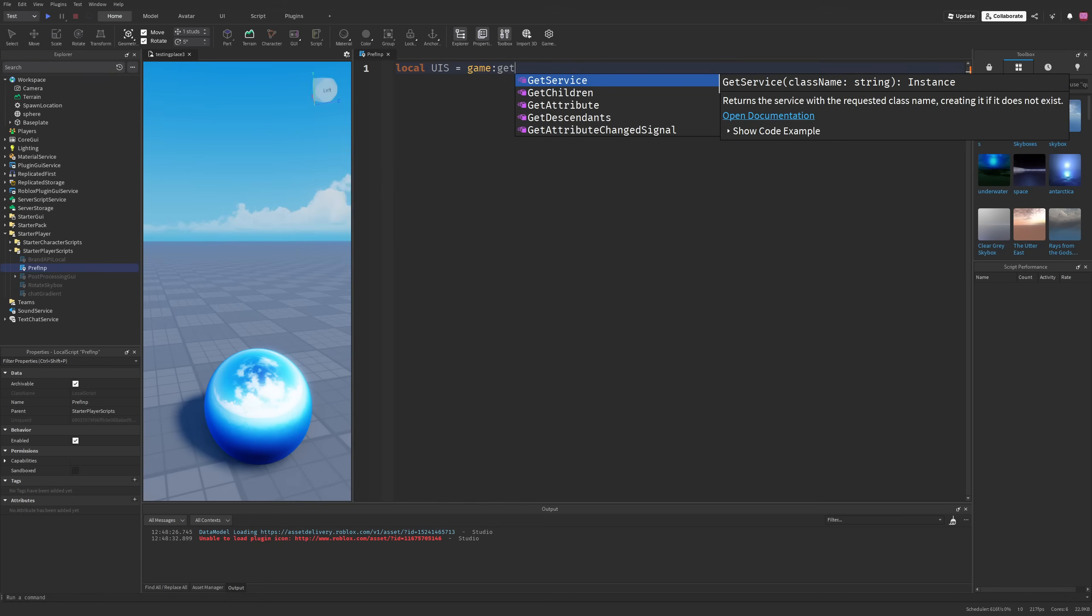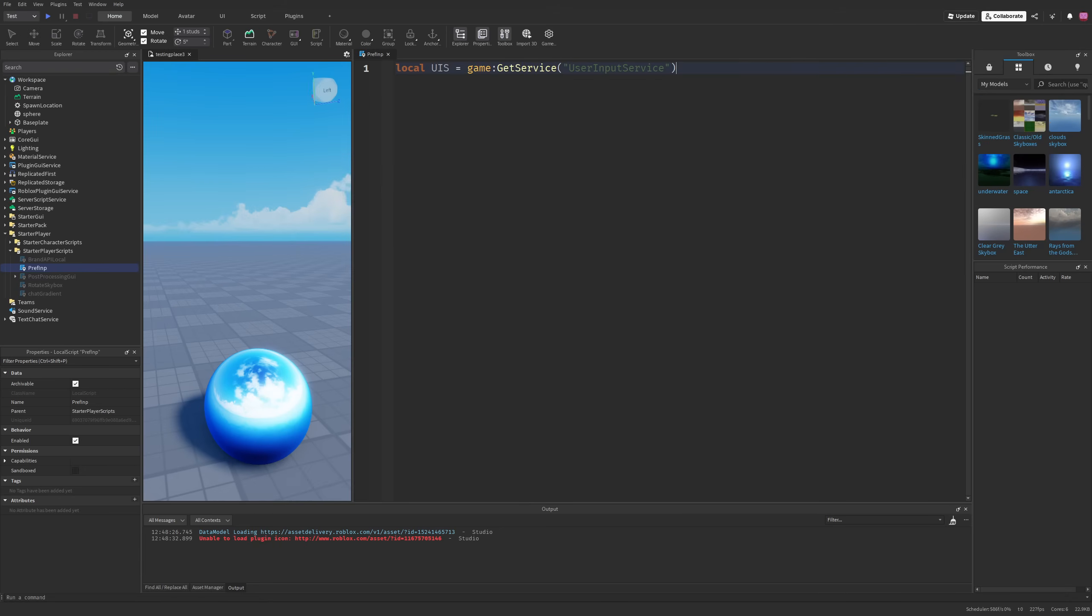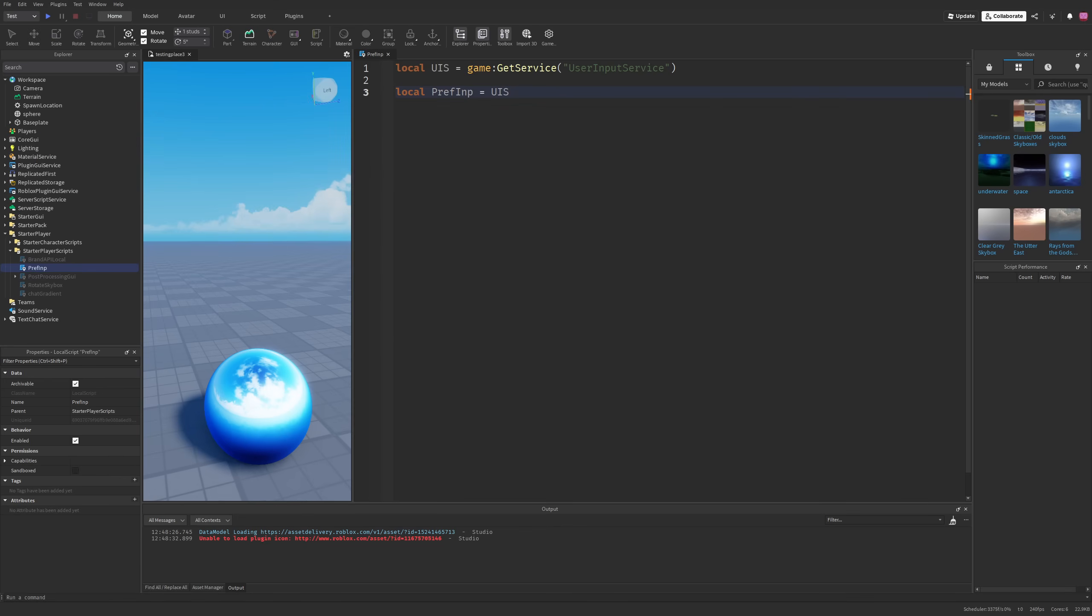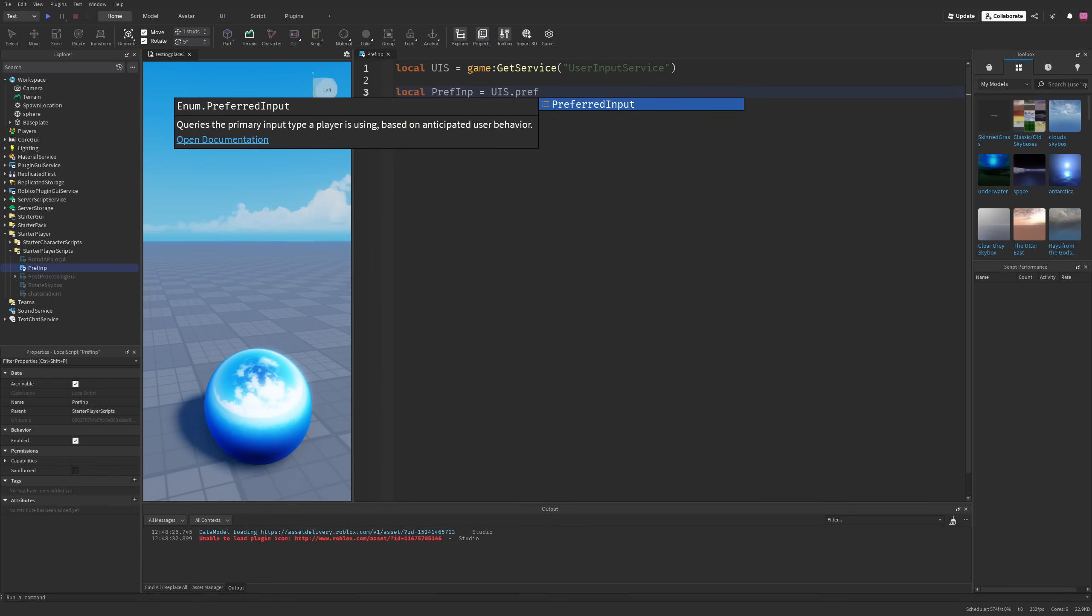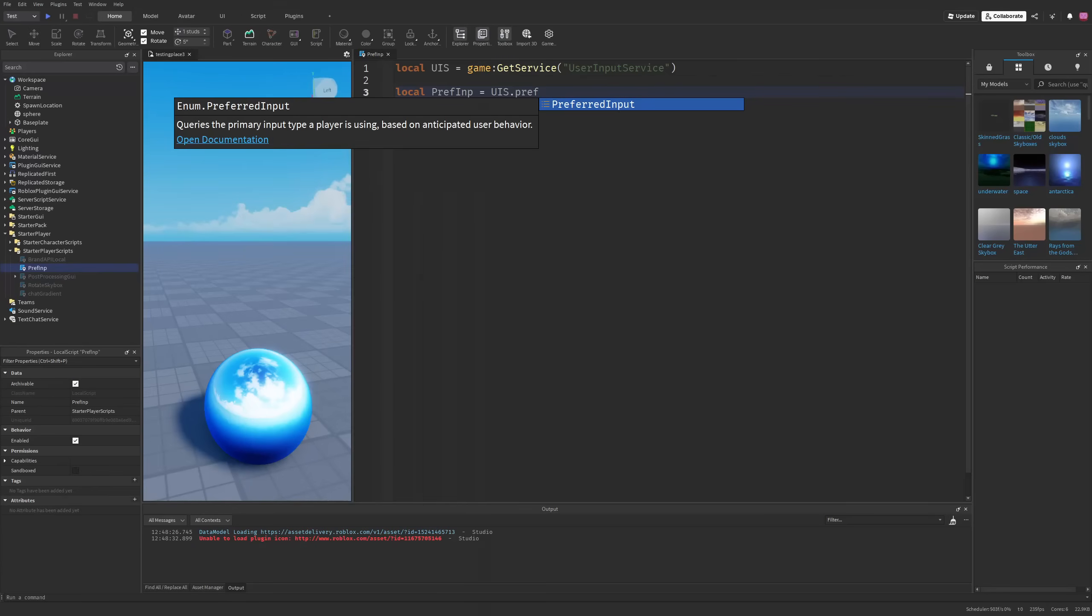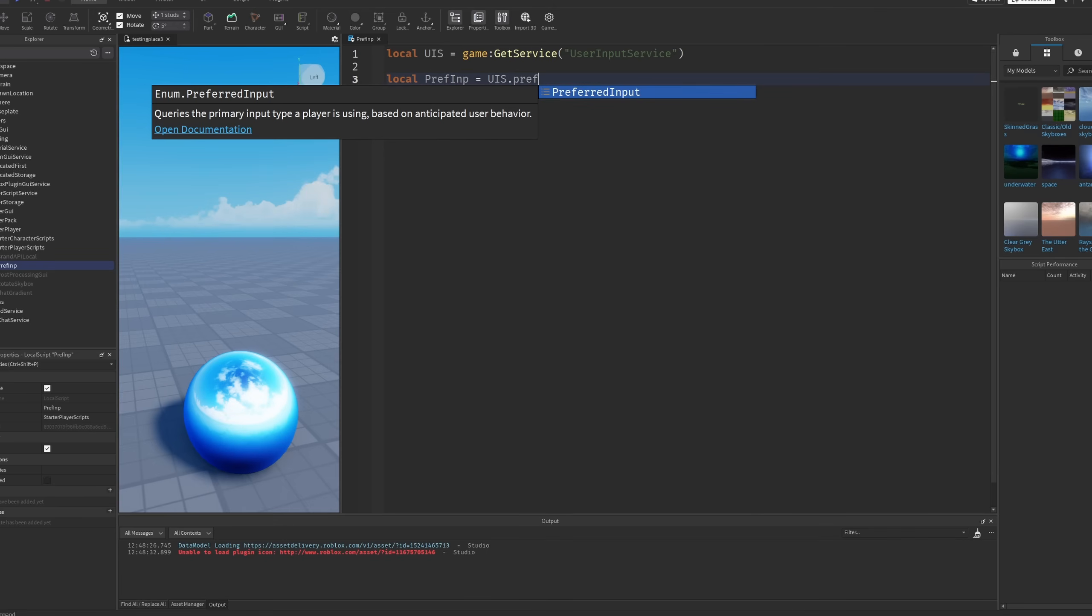The new Preferred Input is basically a new property for the user input service. If I just do local preferred input and then user input service dot preferred input, you can see that we have the enum preferred input, which queries the primary input type a player is using based on the anticipated user behavior. What this means is that whenever your input changes, it's also going to be changing this property.